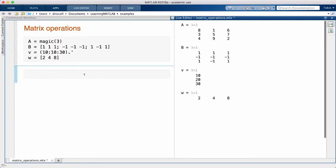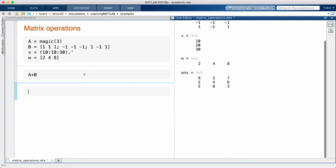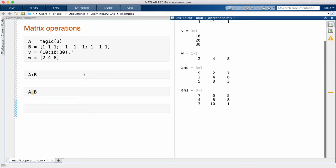Addition and subtraction of matrices is the same as for arrays, so we just use plus or minus. The star operator, by itself without a dot, does matrix multiplication.